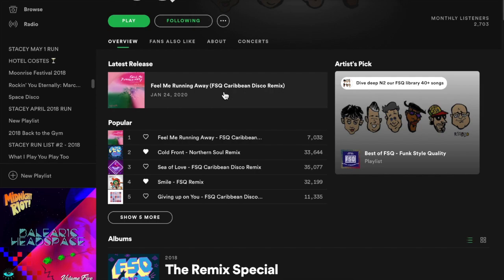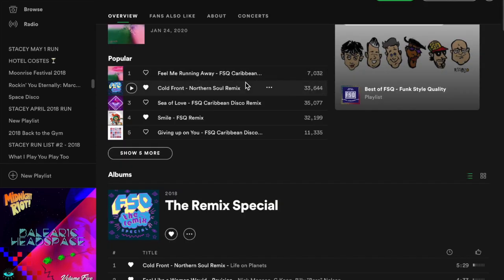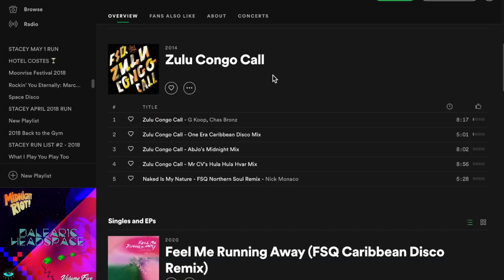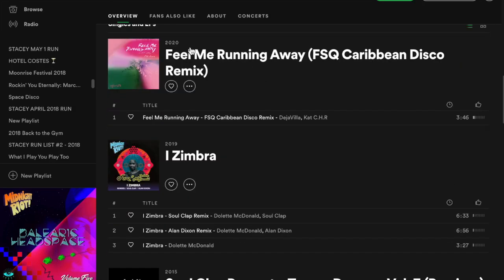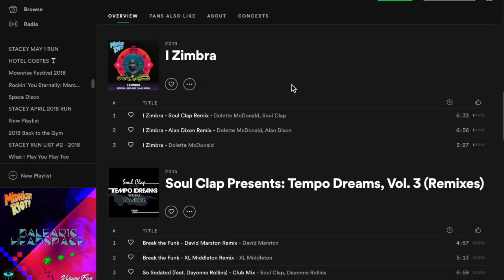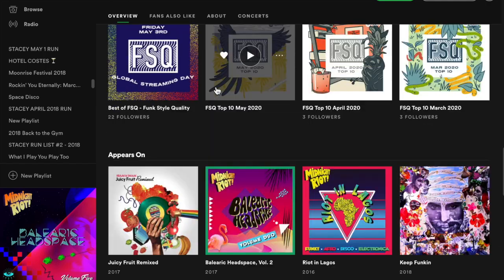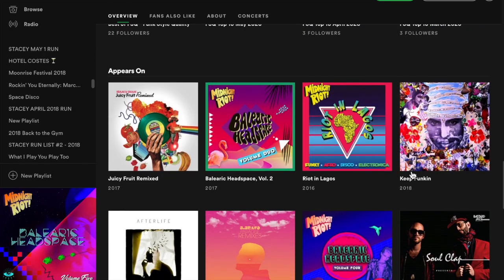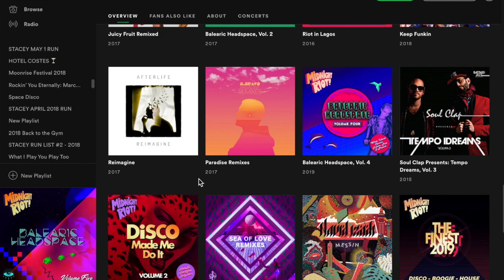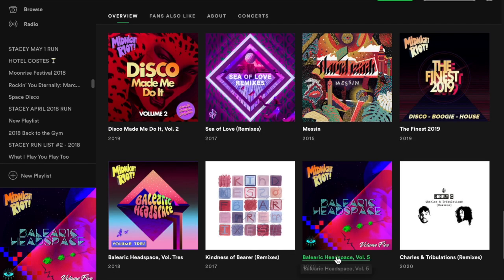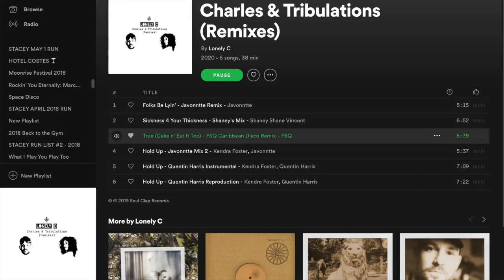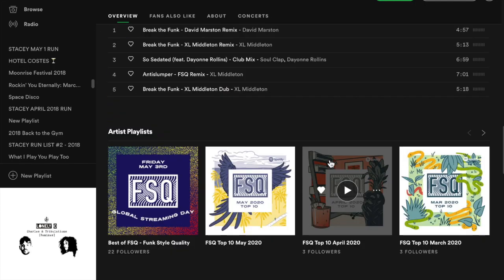You're looking at FSQ's profile on the Spotify desktop app. Once we scroll down to the Appears On section, we've got our two albums and three singles and EPs. But a majority of our work is remix work for other artists. Here's our Appears On section — we have 18 appearances, but they're no longer chronologically organized. There's no way to make sense of our catalog in a linear year-by-year fashion. You have to scroll all the way down to find our 2020 work, like this remix for Lonely Sea by Soul Clap.